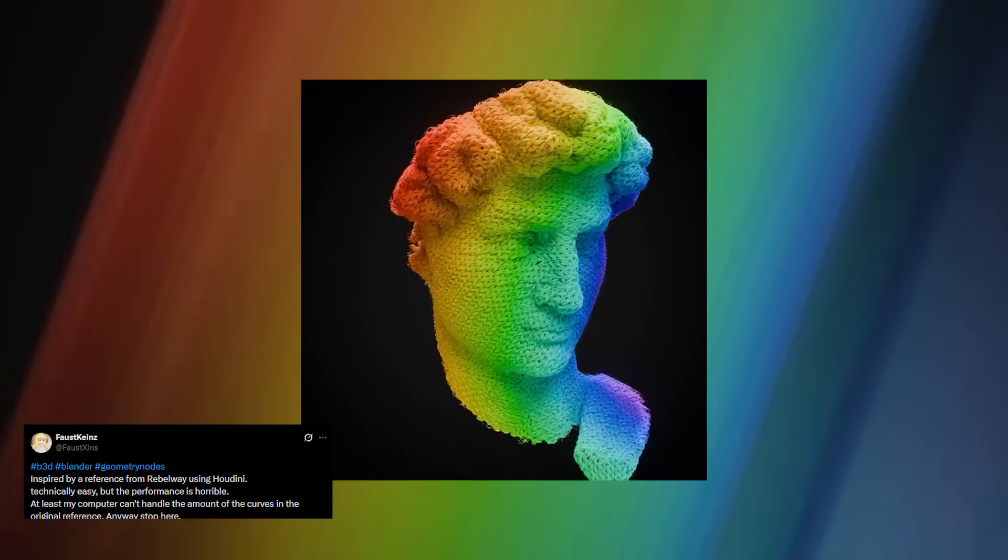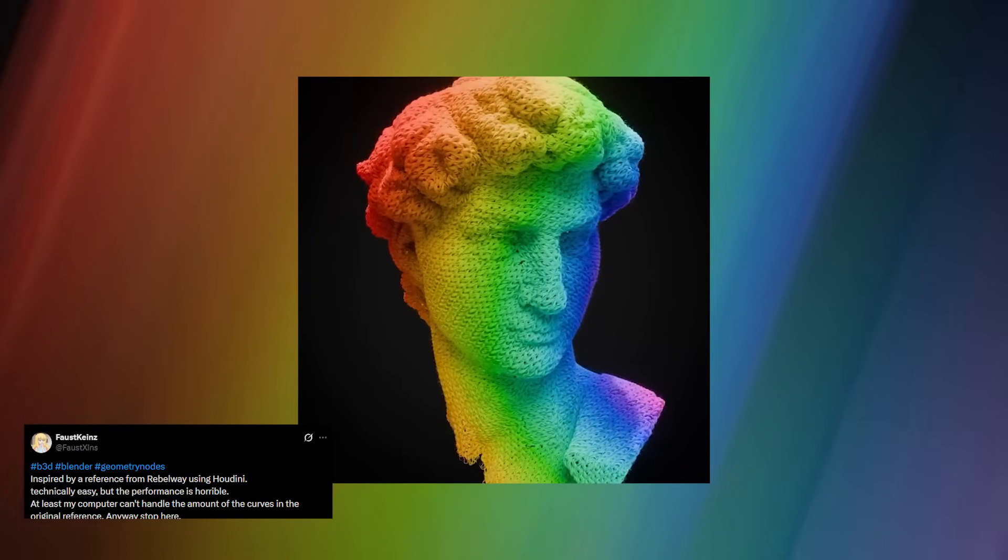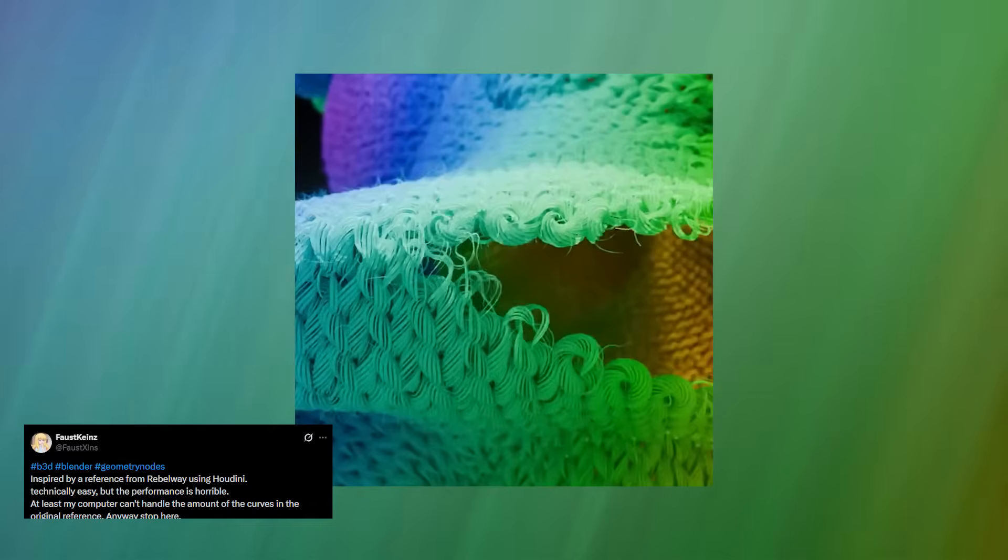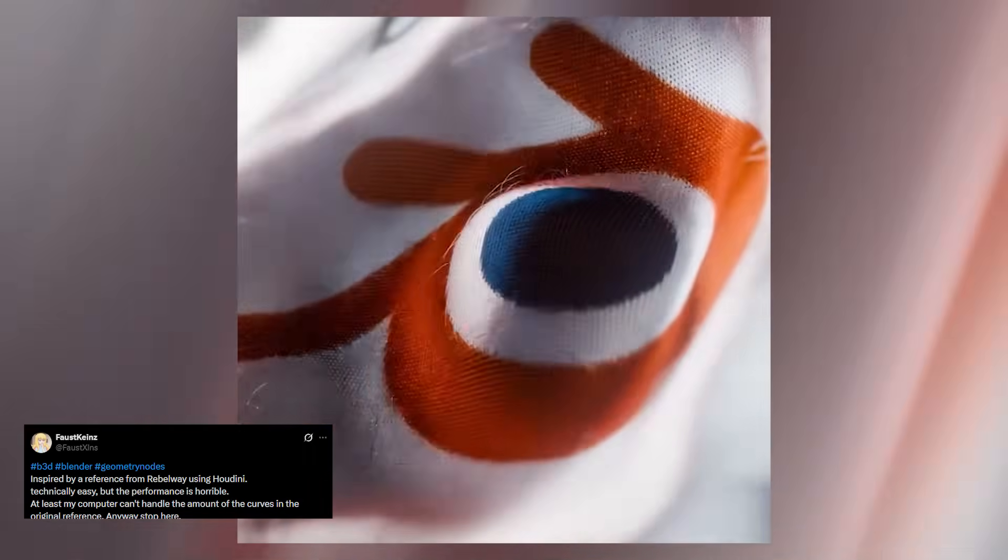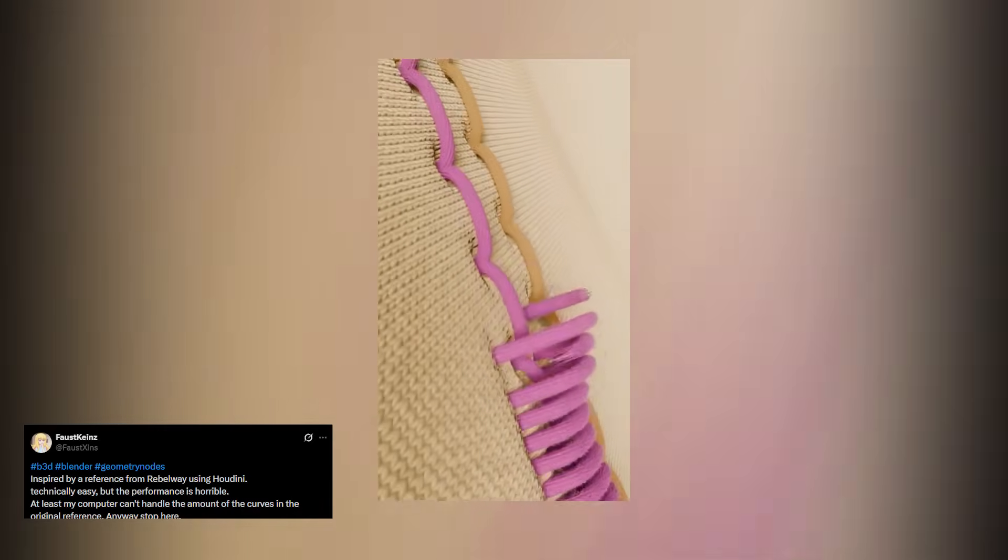You can see every individual thread weaving into a garment, with full control over thread count, spacing, direction, and pattern behavior. In some areas, he even incorporates simulation-like behavior to make the motion feel more natural.